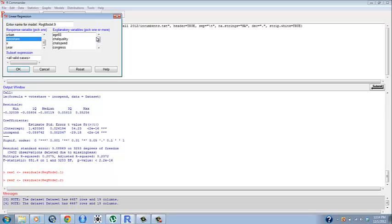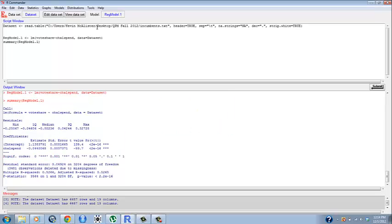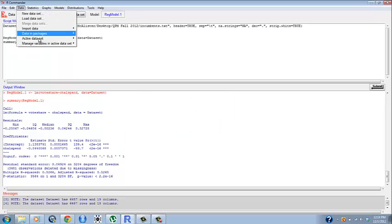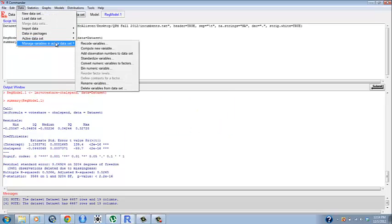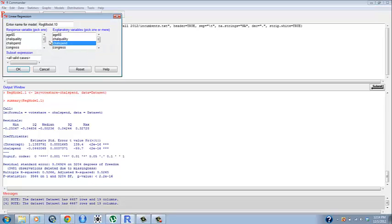We've got vote share and we're going to start with challenger spending and we're gonna make this regmodel.1.